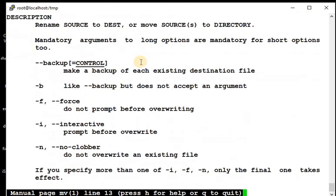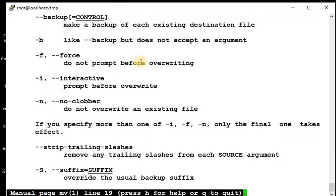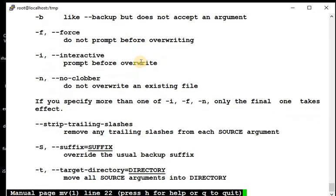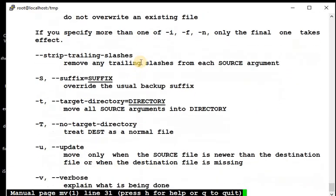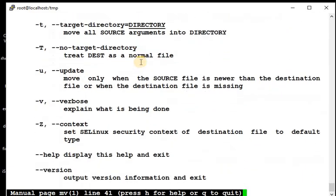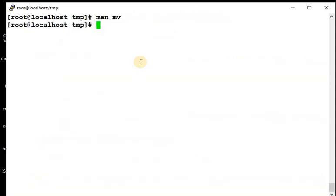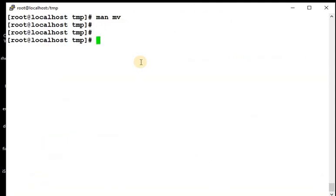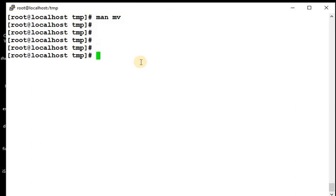Hyphen b is for backup, f for enforce, interactive, update, verbose, all the content are here. But in a corporate environment we use mv with hyphen i, sometimes hyphen u and v as well. So these are the three most commonly used options with mv command. That's all for today for mv command. See you in the next video with more new commands. Thank you, bye.